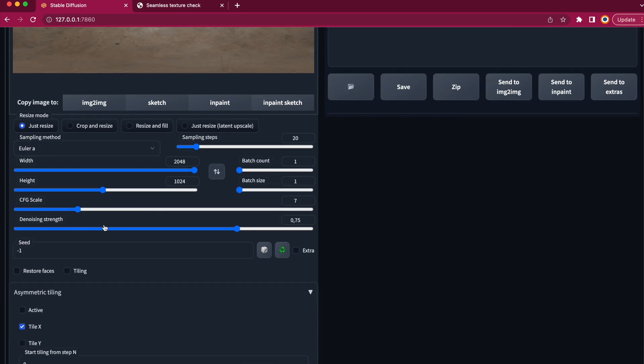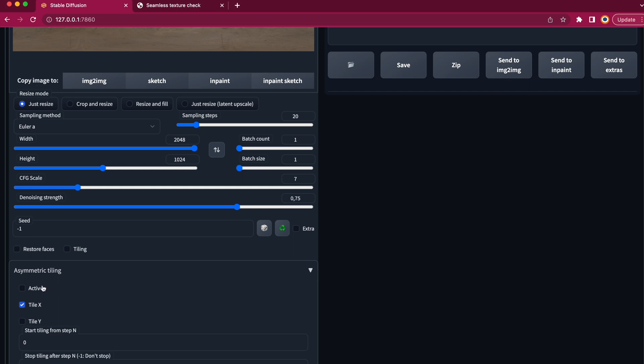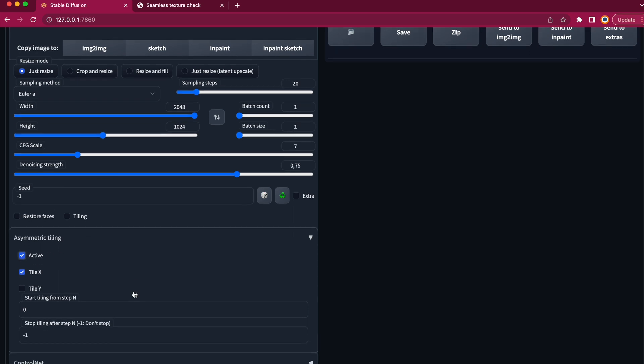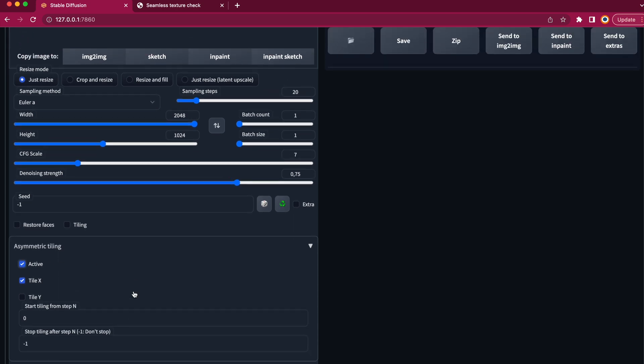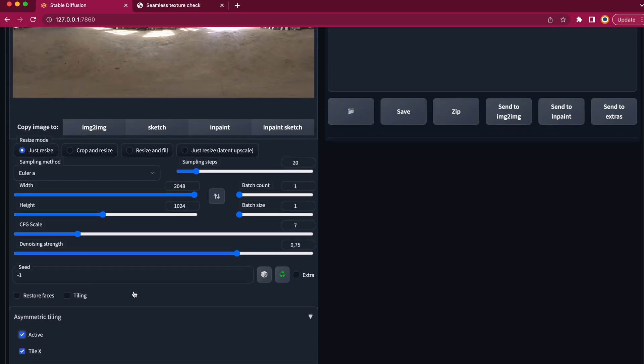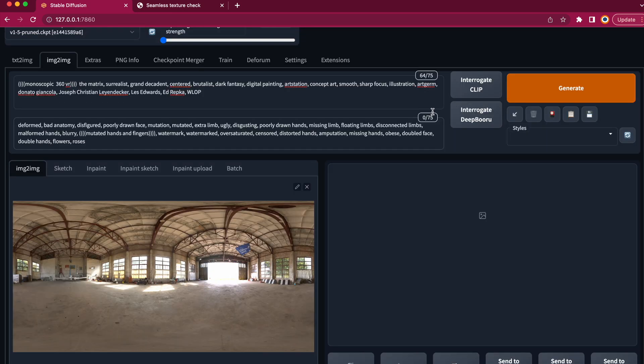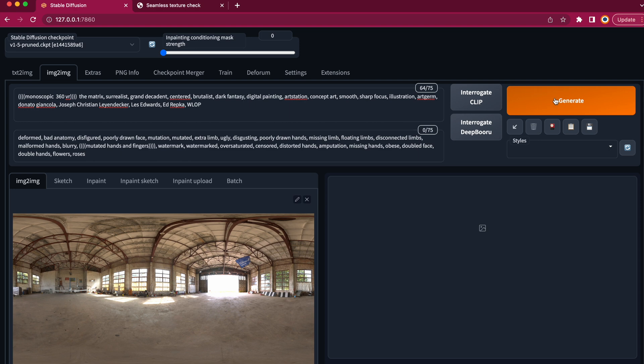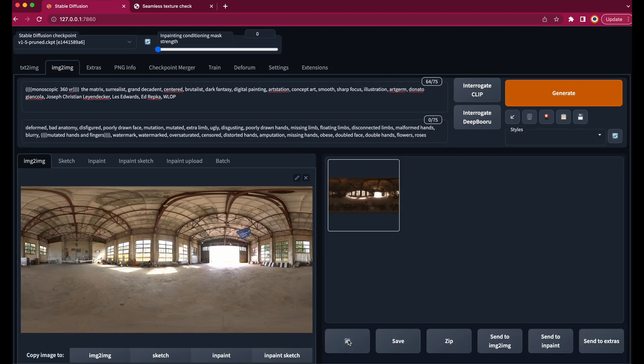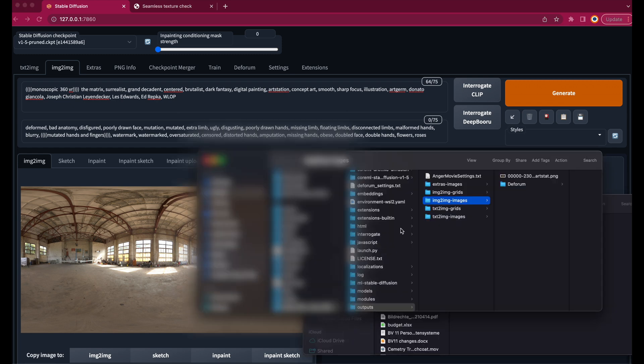So now we are back to image to image. Activate the extension, make sure that tile X is checked and play around with scale, denoising strength and sampling steps and make some test renders until you're happy. I already did this before, so I just hit generate to create the image.